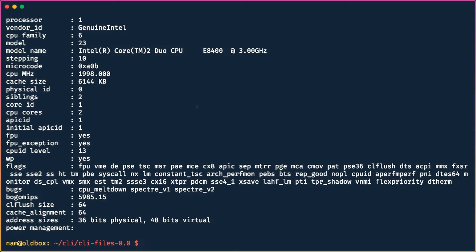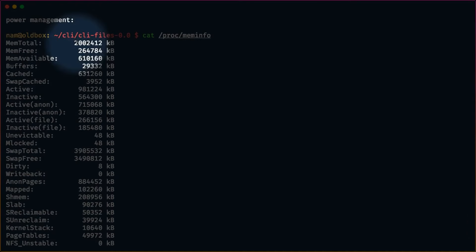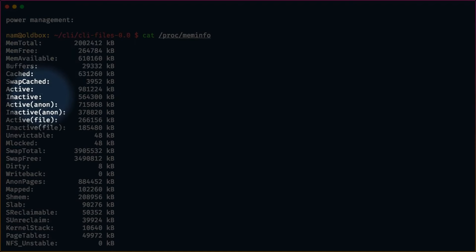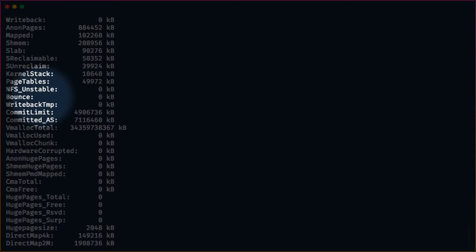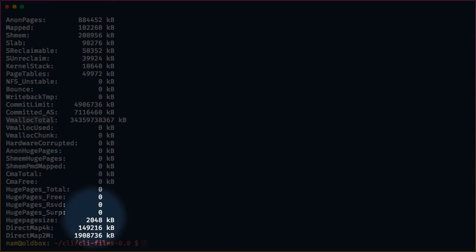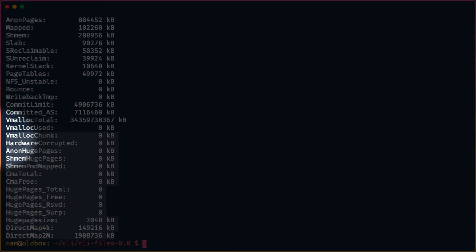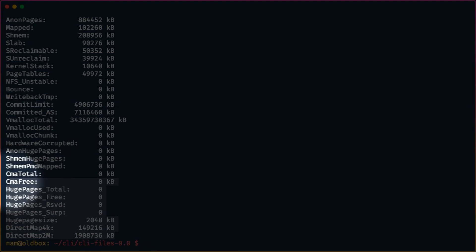Similarly, `cat /proc/meminfo` shows very detailed information about your memory — total memory, free memory, available memory, buffers, cache, and more, including page allocations. If you're studying operating systems topics like paging and segmentation, this will give you a lot of deep understanding about what's going on.